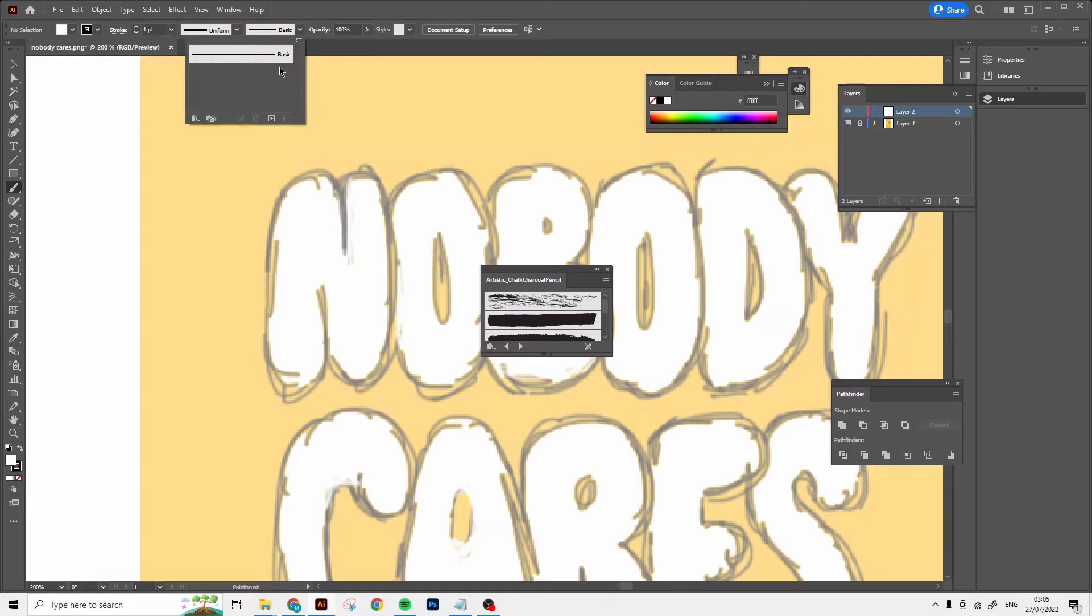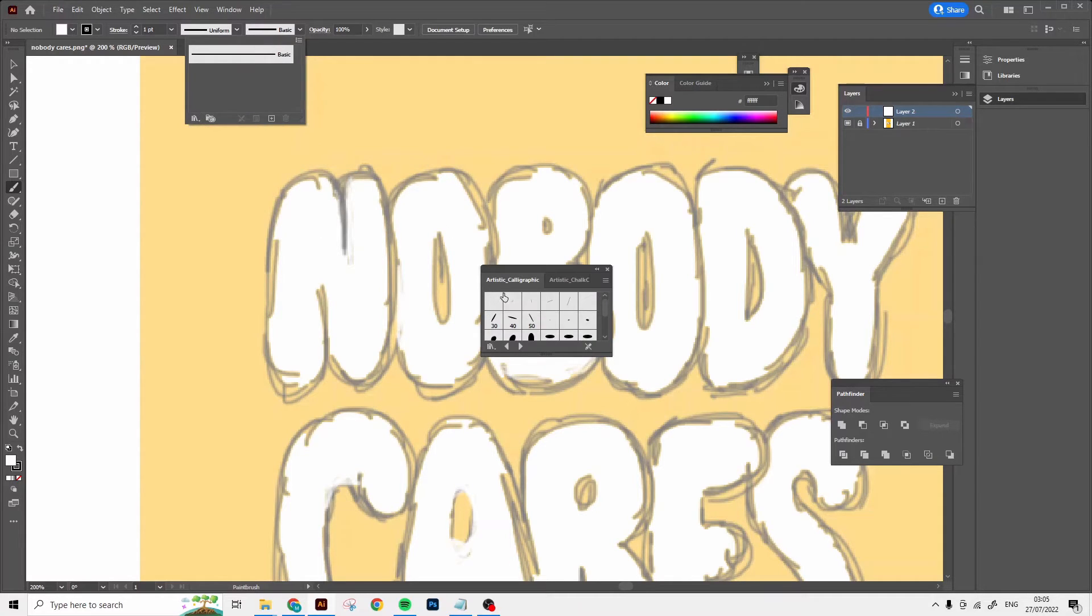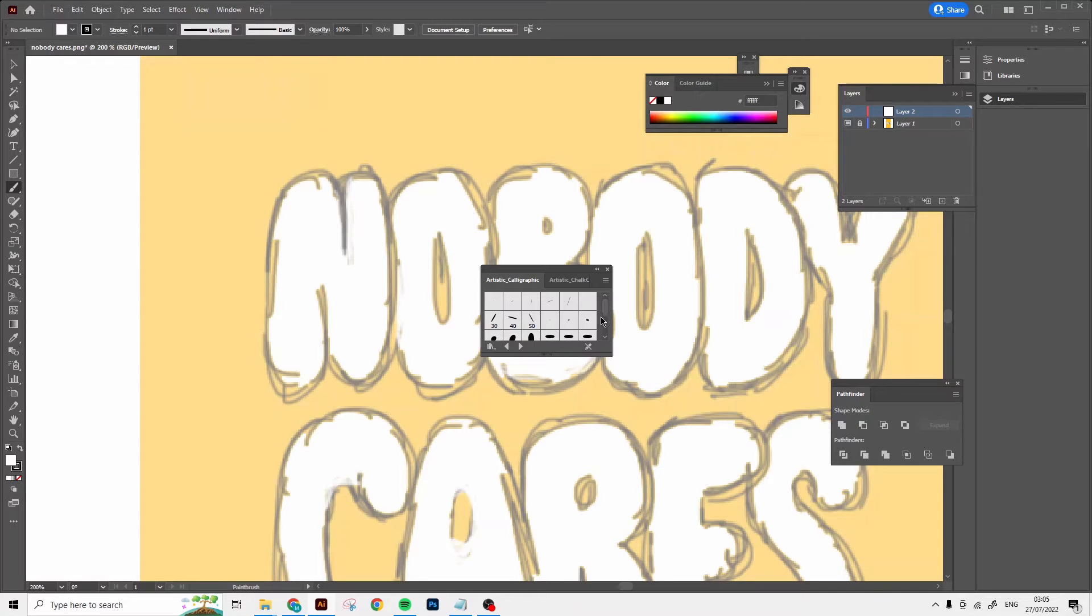I usually use calligraphic brushes, they're really good. Any of these will work. And I'm gonna start outlining. I'm gonna make it a timelapse as well so you can see the process a little bit.